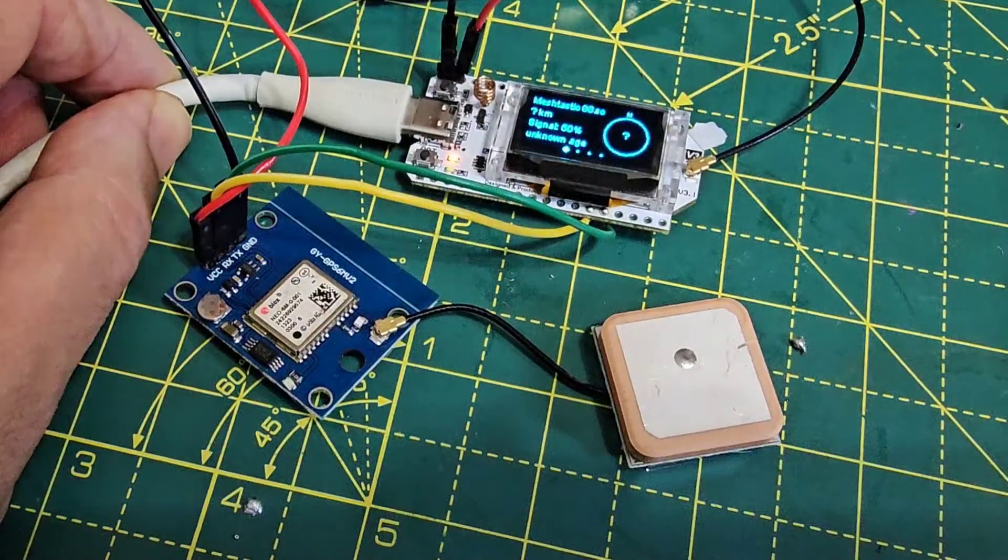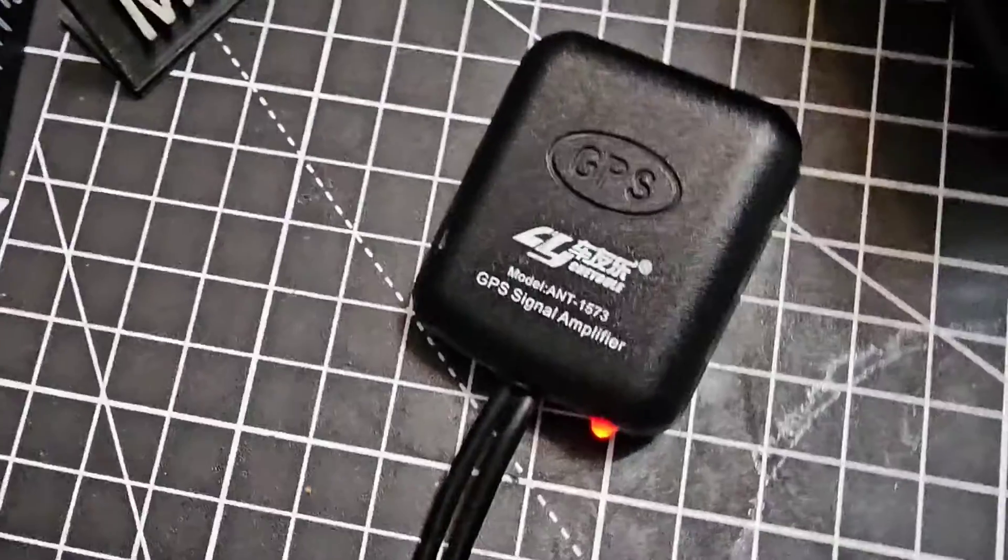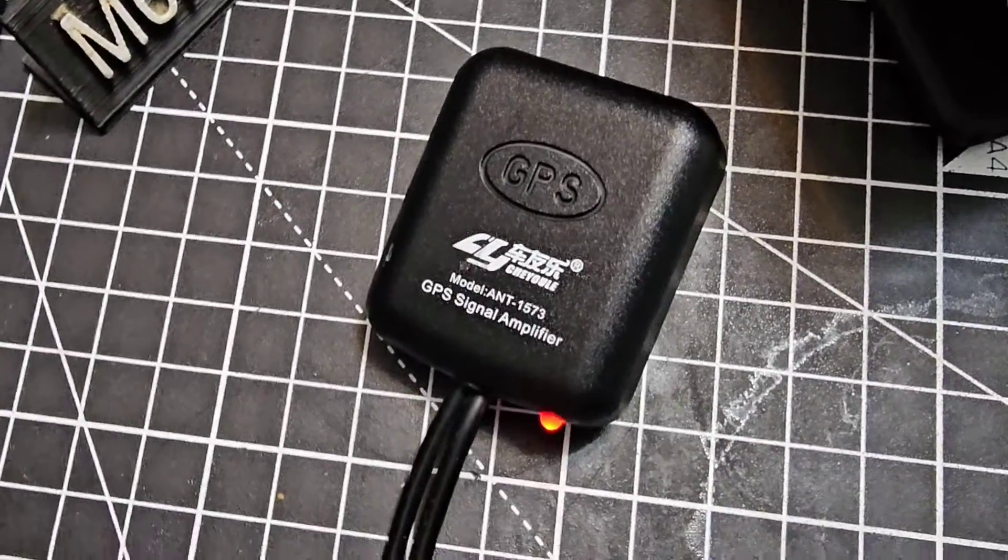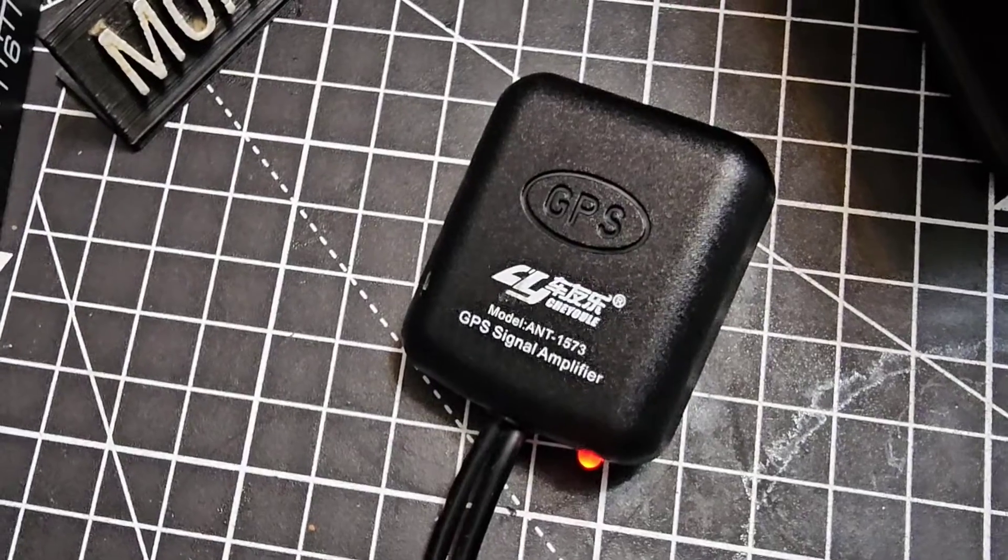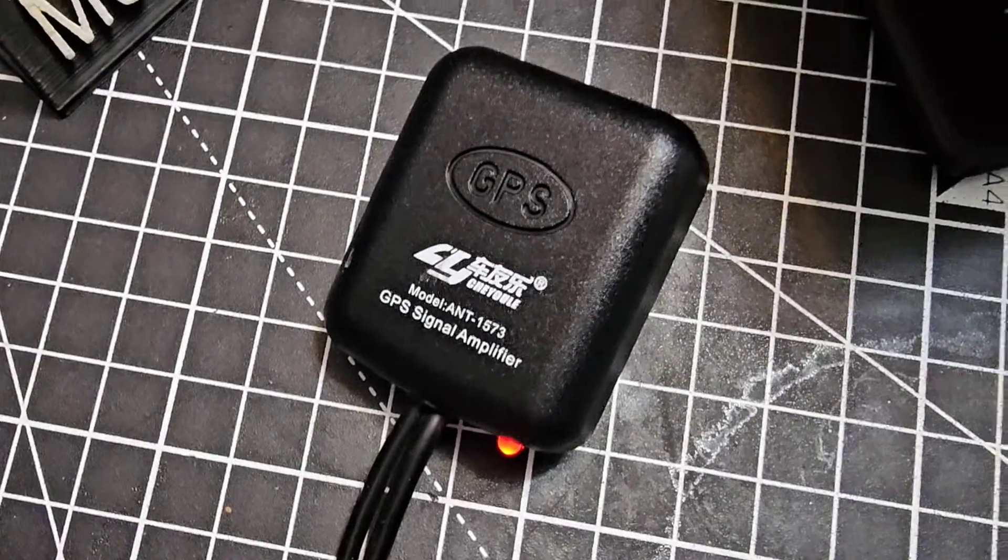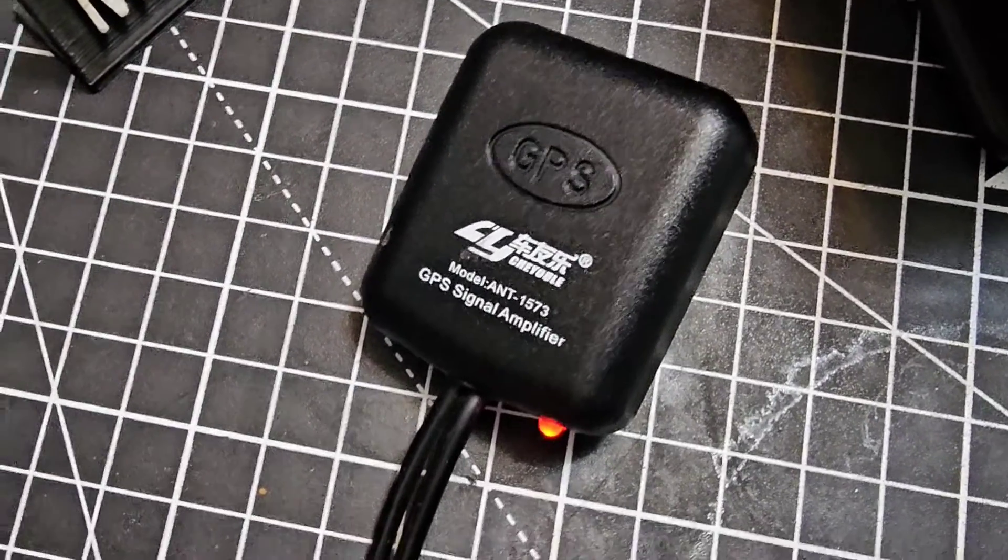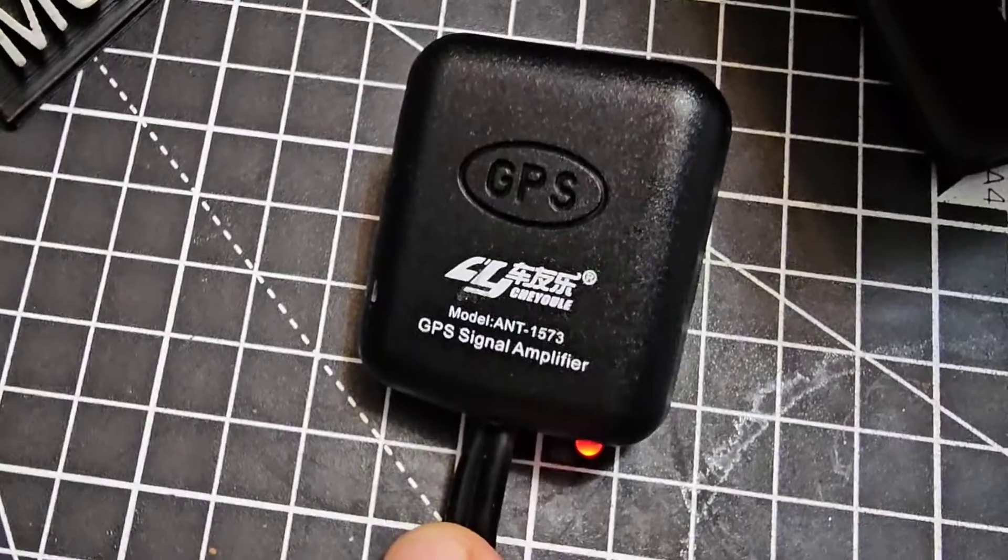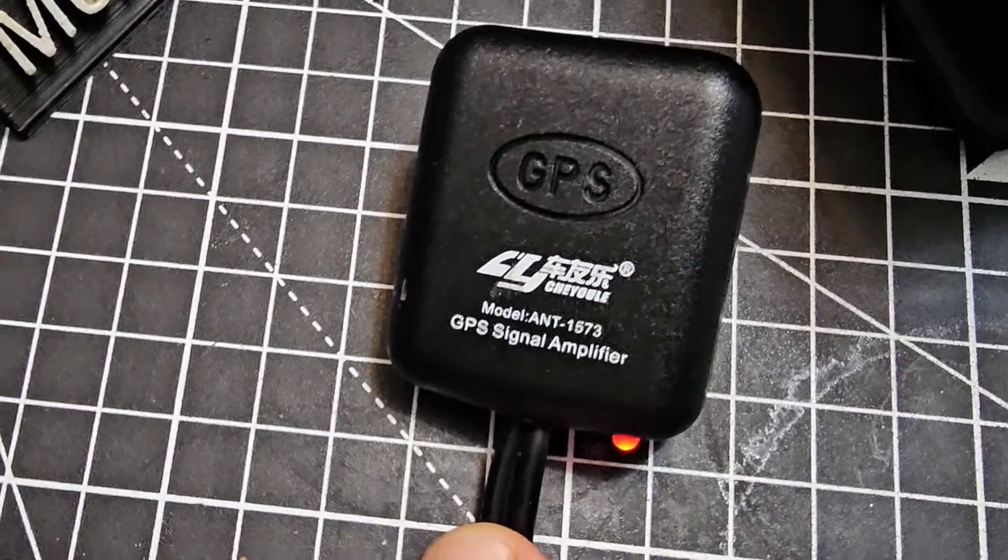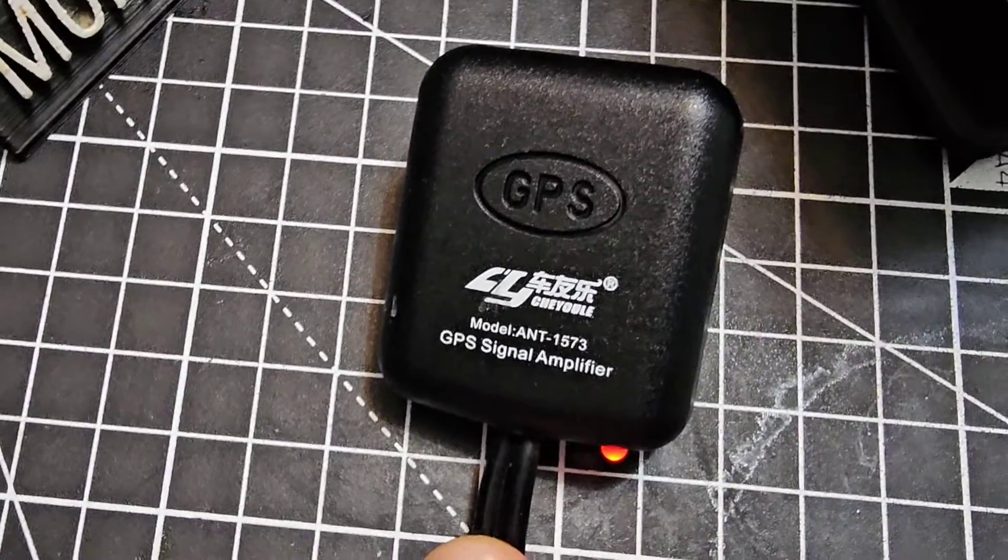This is my GPS booster. They don't cost much, and you connect your GPS antenna to it and it just boosts the signal. And it has its own USB power supply to boost the signal.